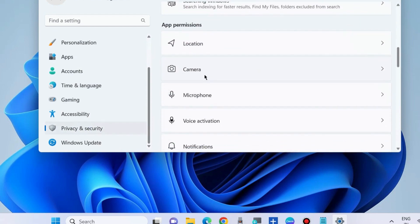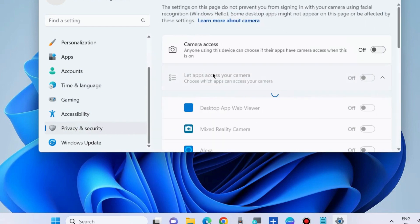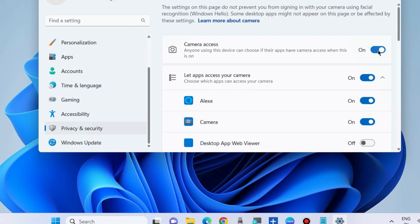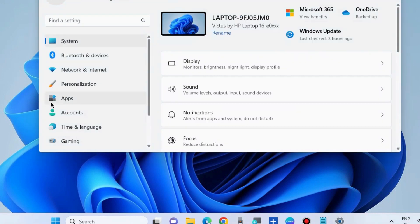Choose Camera and make sure that camera access is turned on. Turn the toggle button on against the camera access option and check whether your camera app is working or not. If not, go to the next fixes.